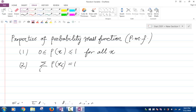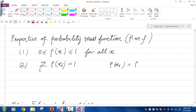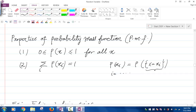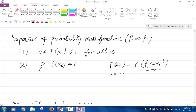Let me explain property number two. The sum of p of x_i is the same as the probability of the event that X is equal to lowercase x_i. As i goes over all possibilities, the events X equals x_i are disjoint and they cover the entire sample space. So the sum is basically the total probability — the probability of the entire sample space — which should be one.